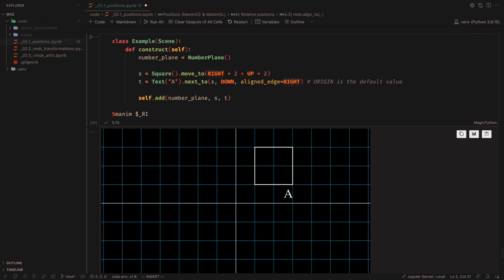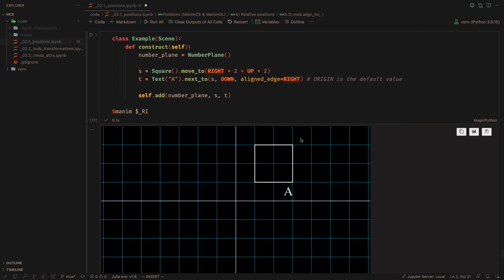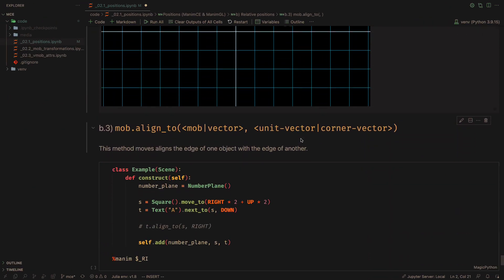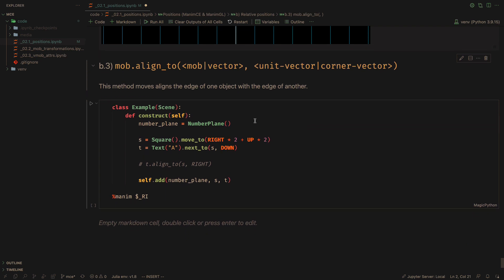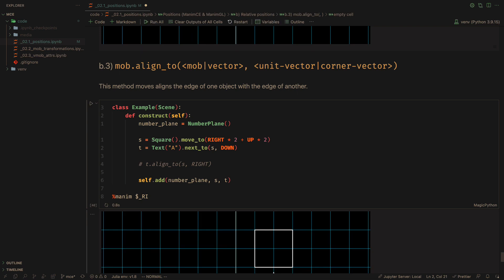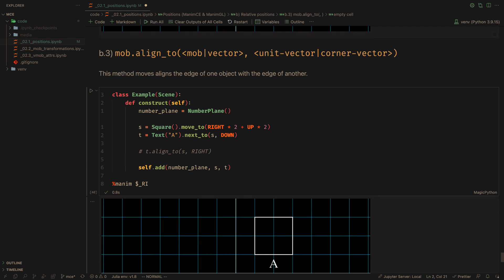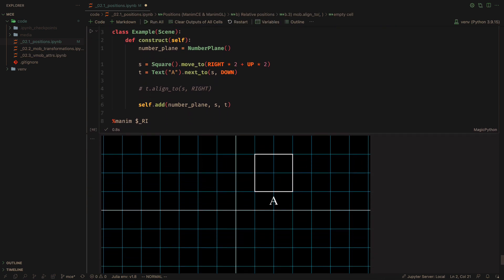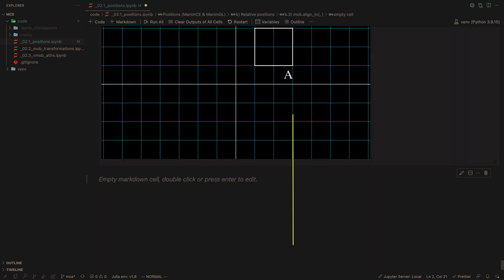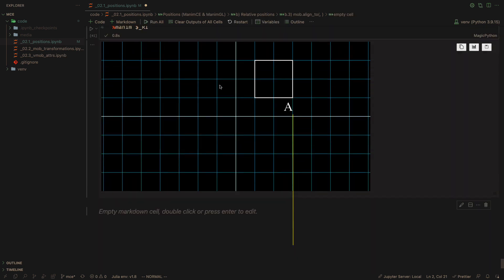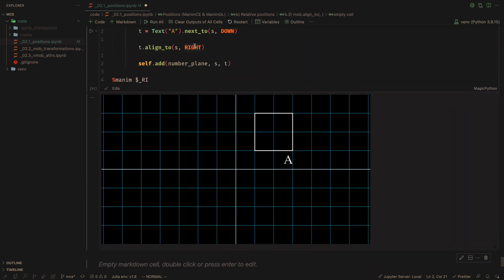The last method is aligned to. It is used to align the edge of an object with another object or with another coordinate. It is similar to what the aligned edge argument of the next to method does.